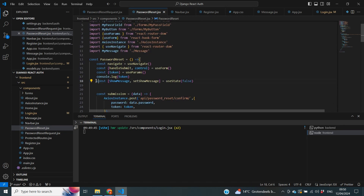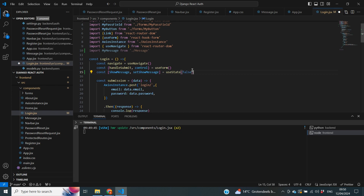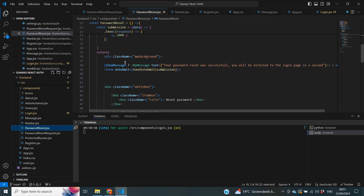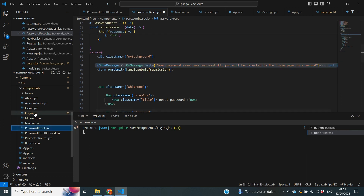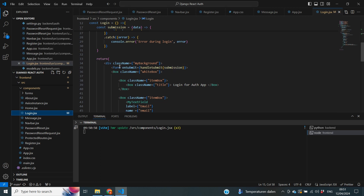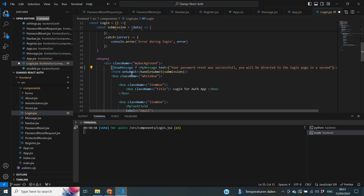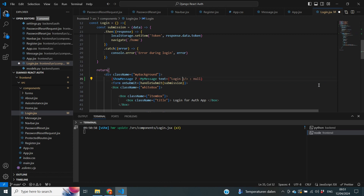Inside our login.jsx file we start by copying over the constant for showMessage and setShowMessage and bring that to the top of the file. The next thing we need to customize is our return statement — we evaluate whether showMessage is actually true and based on that we show the message. I'm going to copy over that conditional statement and bring it into our login page, placing it just above the form tag, because we saw in our previous video that the form tag does some funny things with formatting.